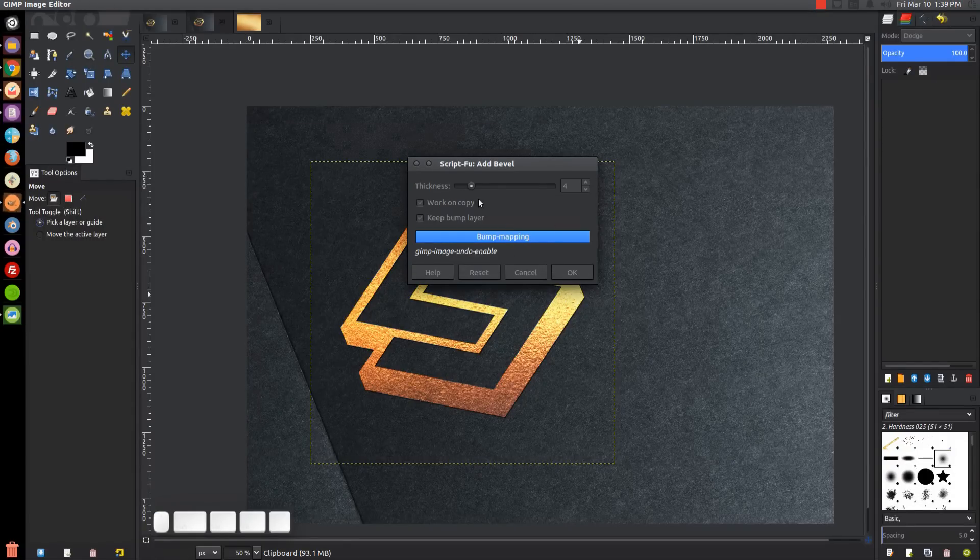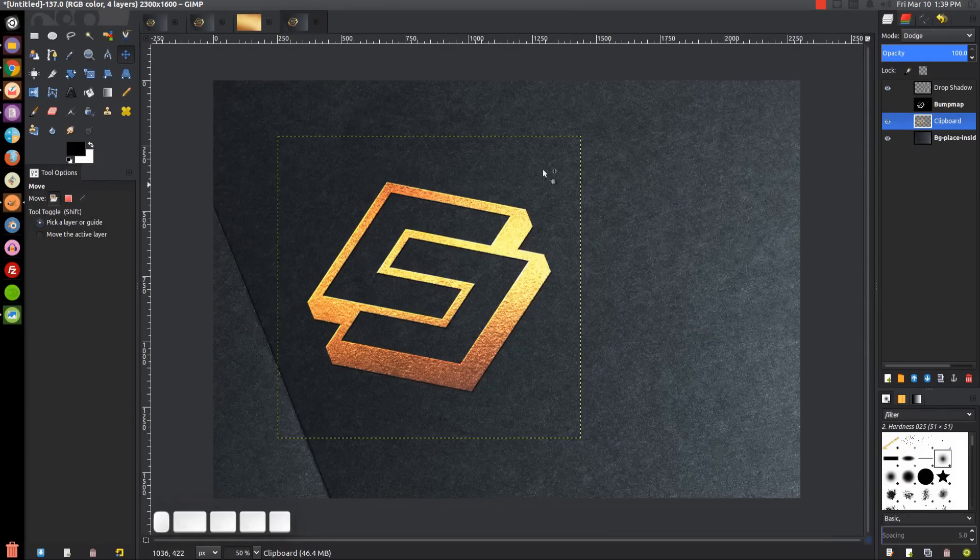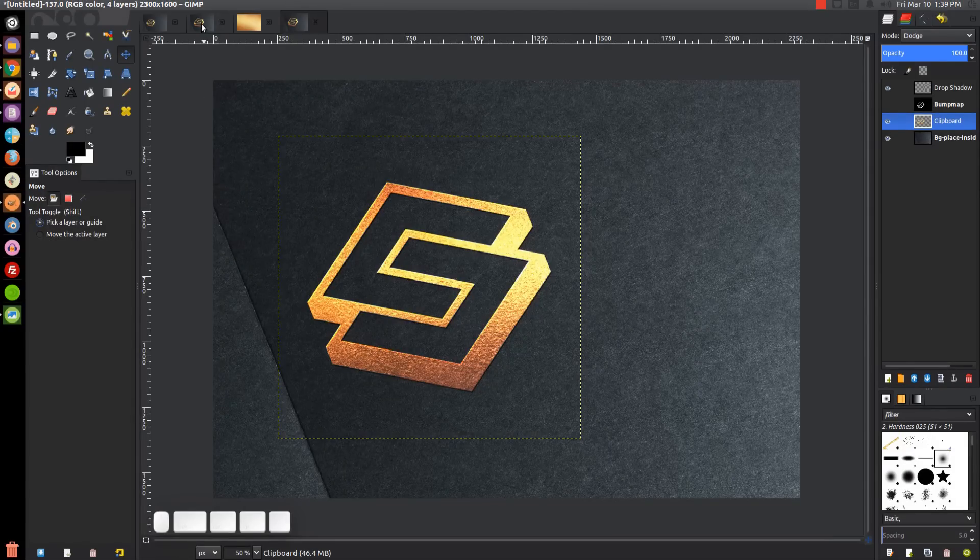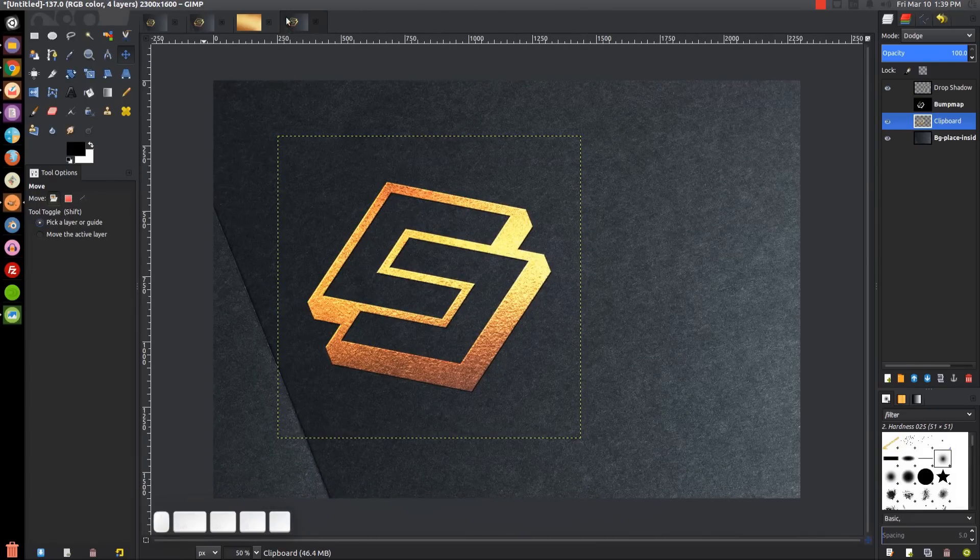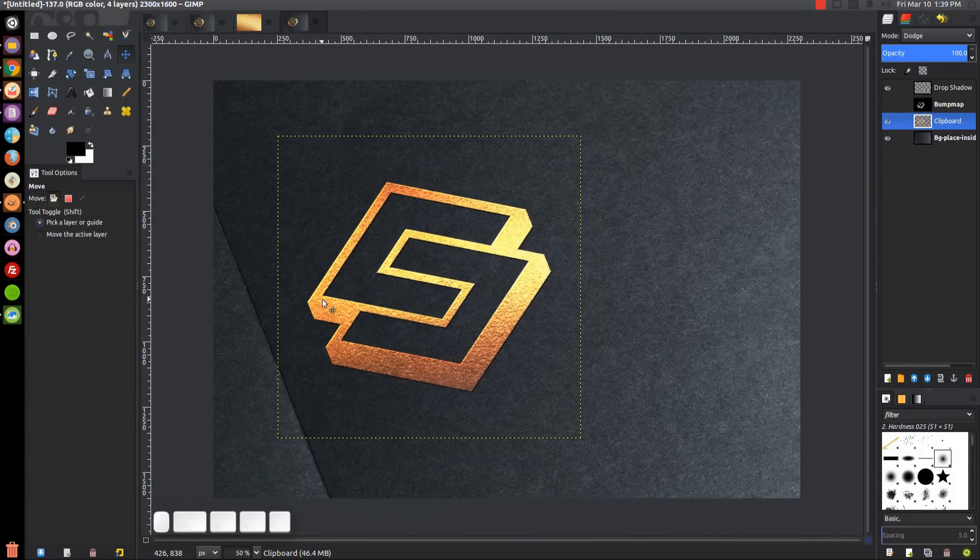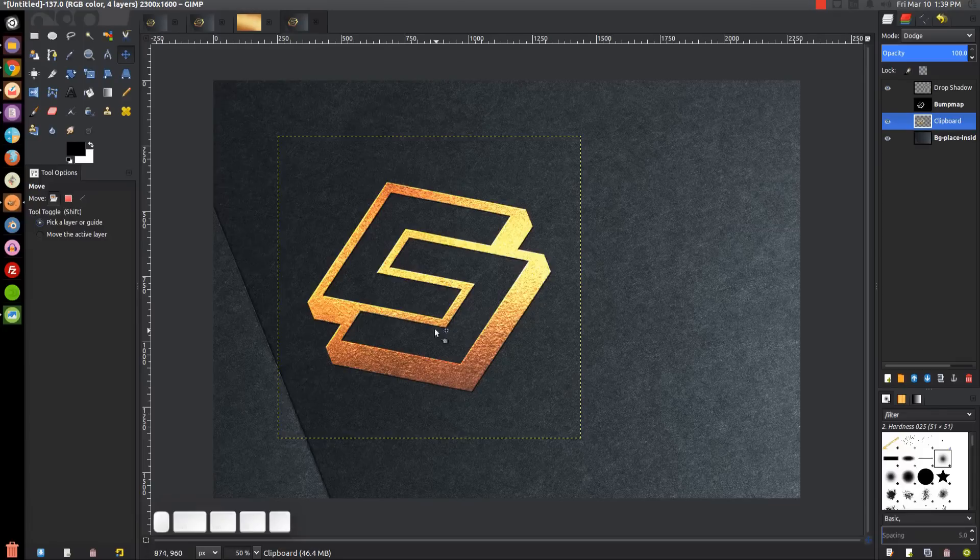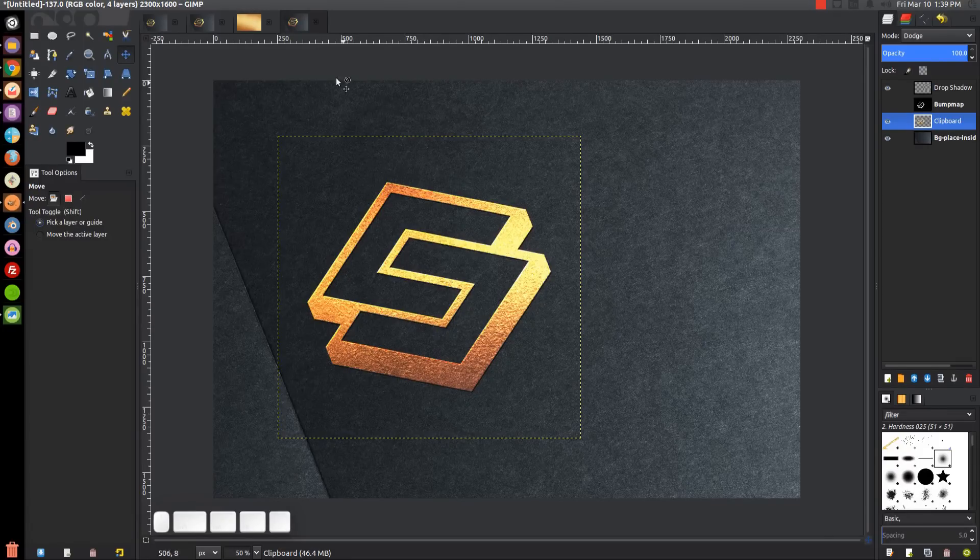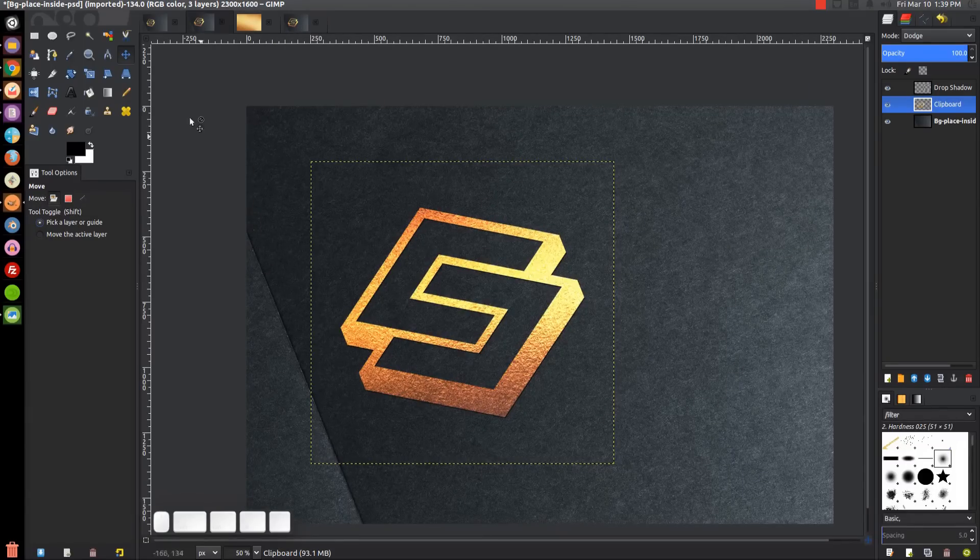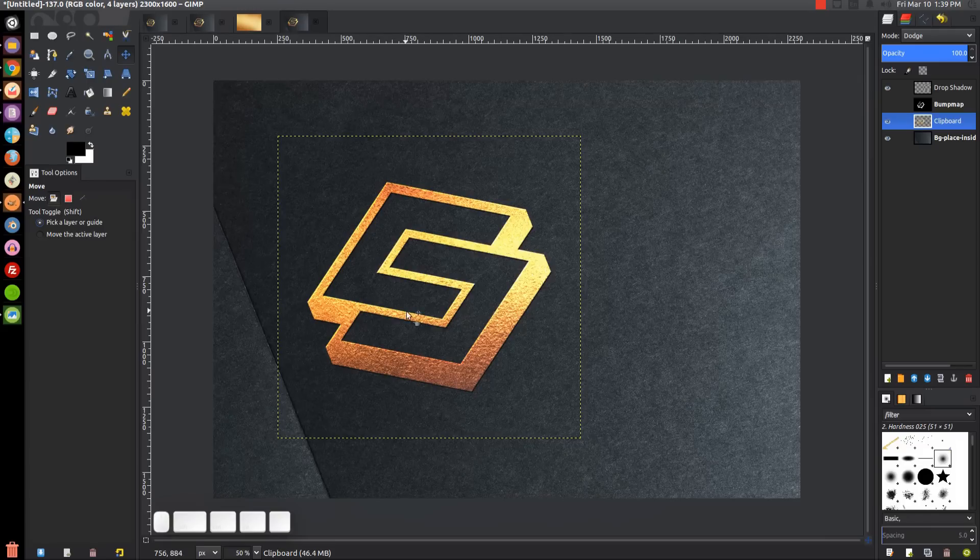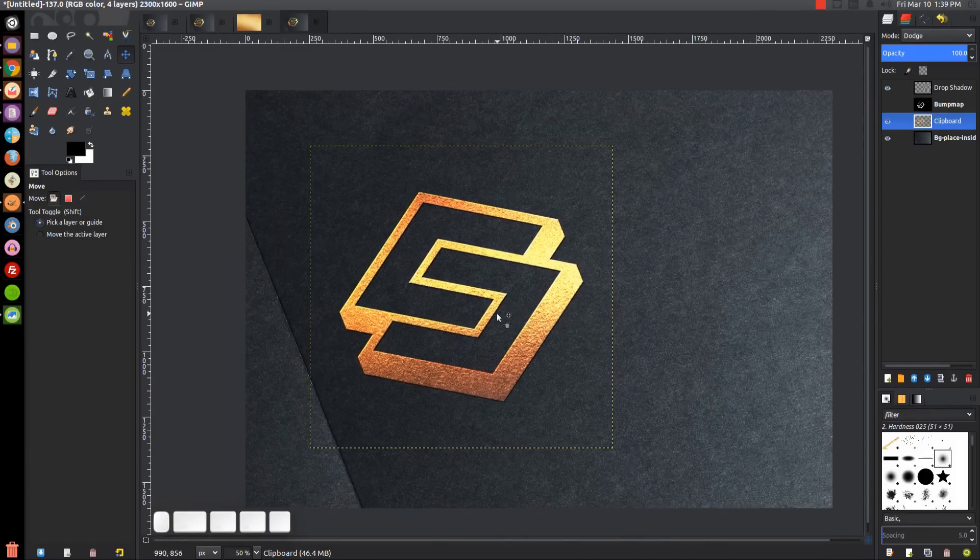It's going to do its thing and create another file because this is the original file we were working with. It opens up a new tab within GIMP to show you. If you don't like how it came out and want to make the bevel thicker or thinner, you'll have to close this and do it again on the other tab.